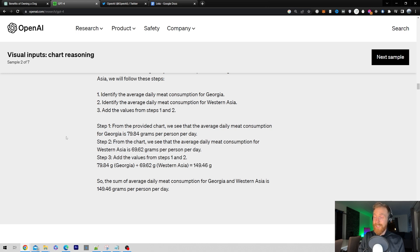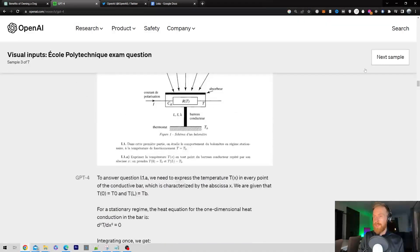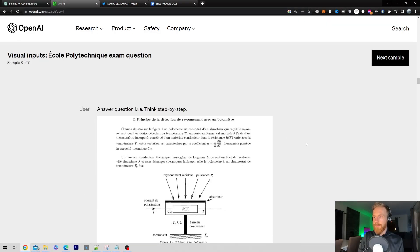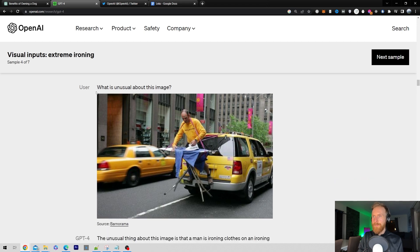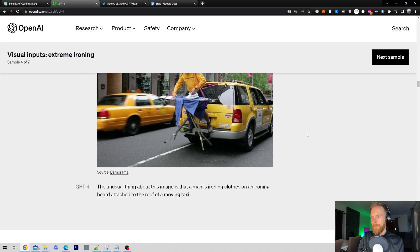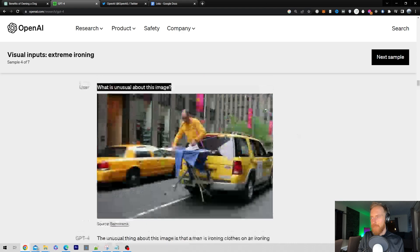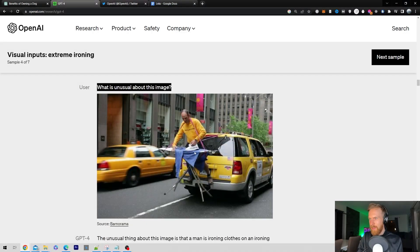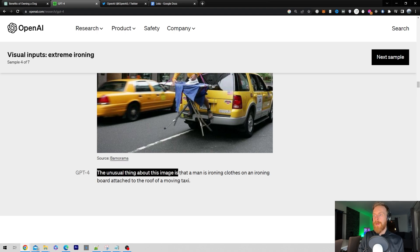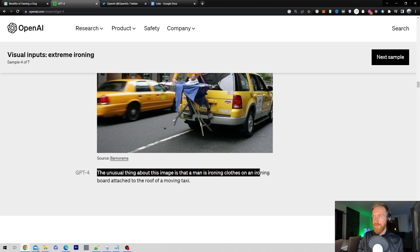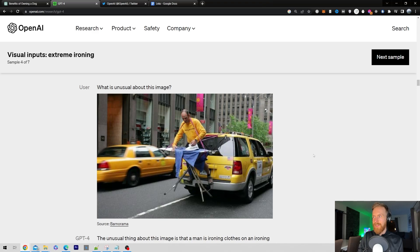And I found this other one. So what is unusual about this image? You see a guy back of a car or something is ironing his shirt. And you can see the unusual thing about this image is that a man is ironing clothes on an ironing board attached to the roof of a moving taxi. So that is very impressive.